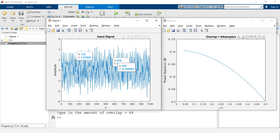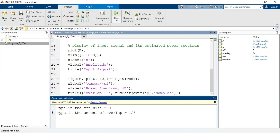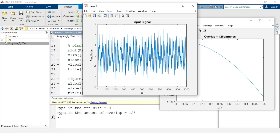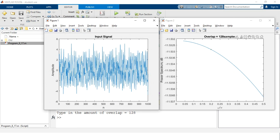In figure 2 we have the power spectrum with overlap equal to 64 samples, plotted in decibels on the vertical axis against omega divided by pi on the horizontal axis. I close these windows and run the program again — keeping FFT size at 8 but increasing the overlap to 128. As I hit enter, two new MATLAB windows are generated. The input signal remains the same, but for the overlap of 128 samples you can see changes in the vertical axis readings for the power spectrum in decibels.